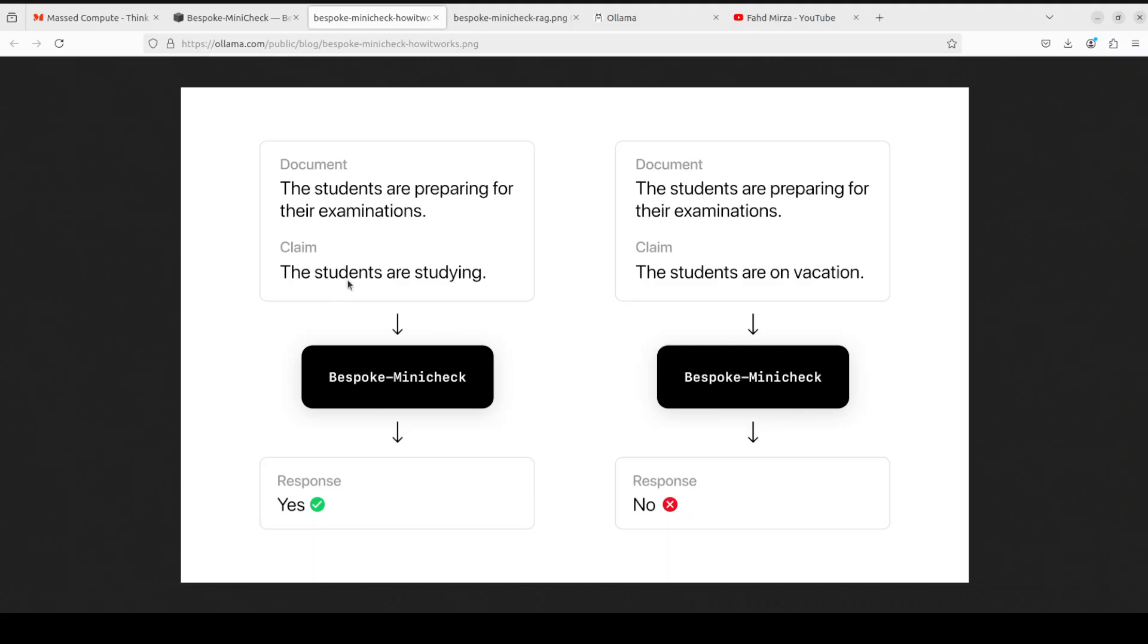The document says the students are preparing for their examinations where the claim is in the context of that document that the students are studying, which is correct. So this model Bespoke MiniCheck always returns yes or no as a response. In this case because the claim is true, it is factual and it is grounded in that document, the response is yes. Whereas another claim that the students are on vacation is totally wrong in context of that document. That is how this Bespoke MiniCheck responded no in this response.